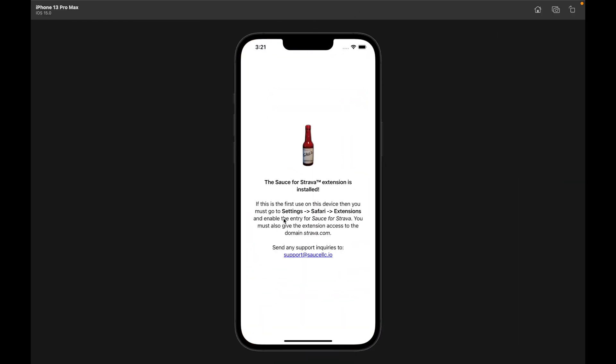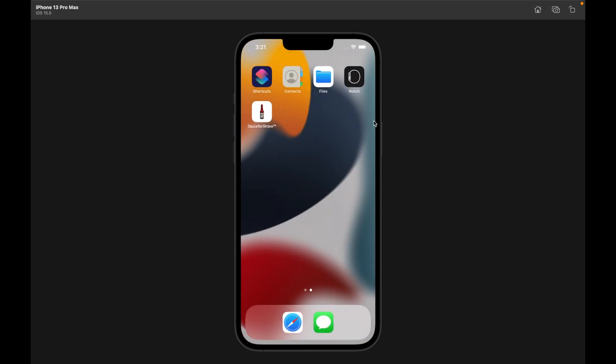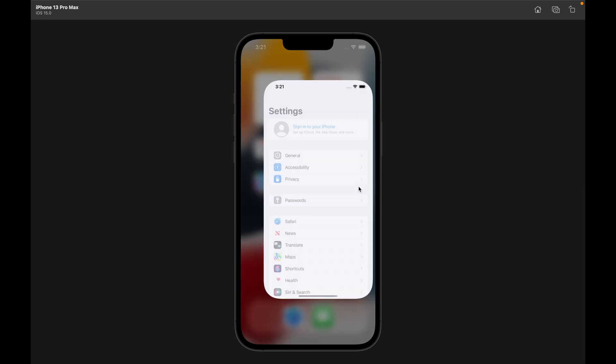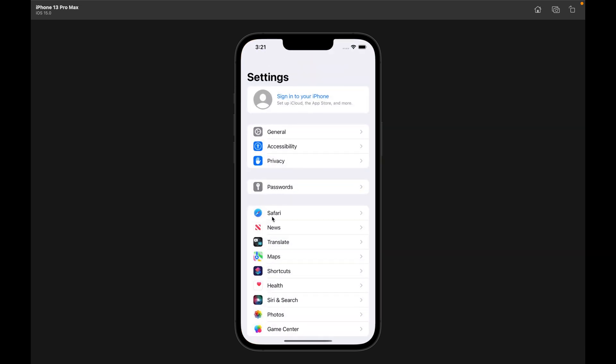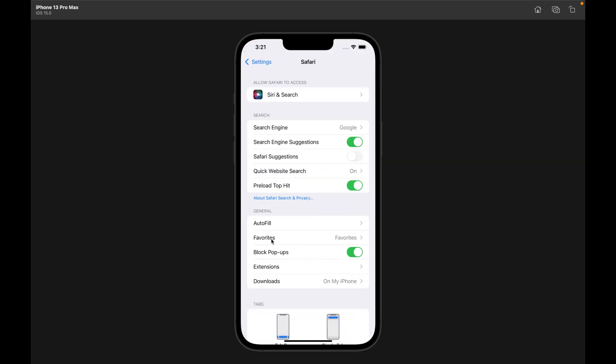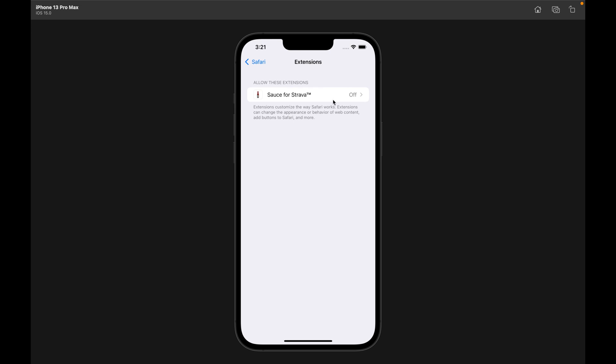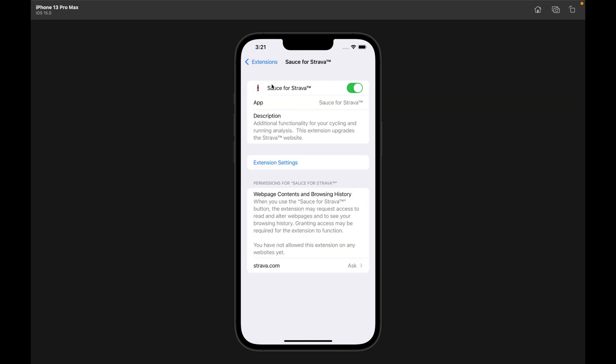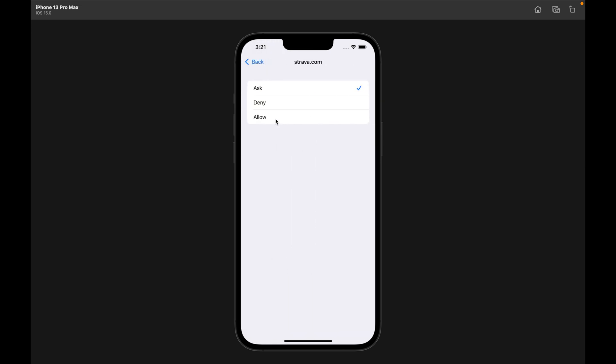We get our same message. I'm going to go to the settings, Safari, extensions. We're going to turn it on for the first time. We're going to give it permission.